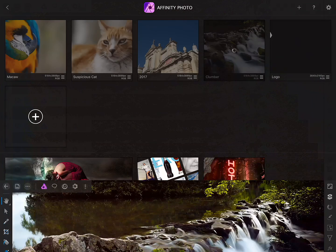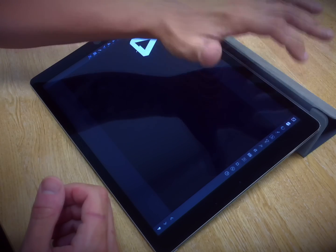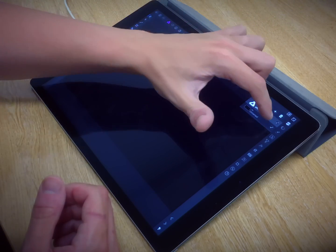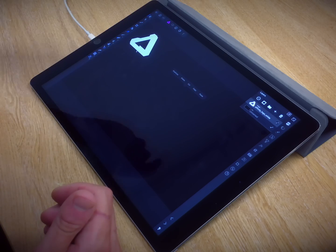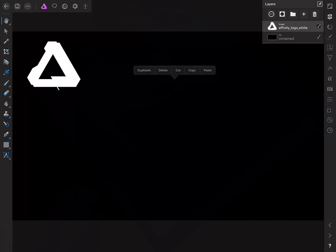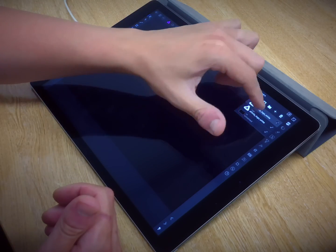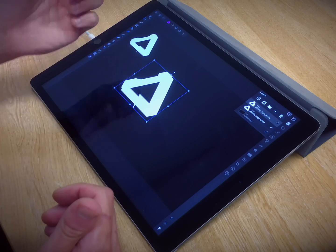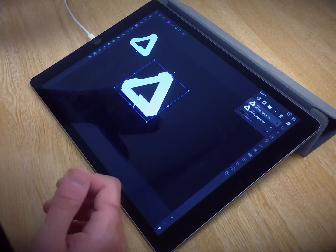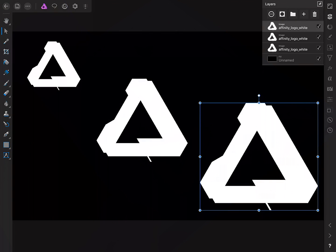Now we have some contextual options that show up depending on which persona we're in. For example, let's say I have a logo here — I'll bring out the layers studio to confirm this. In the photo persona, if we two-finger tap once on the canvas, we get layer options: duplicate, delete, cut, copy and paste. So we can duplicate that current image layer, then switch across to the move tool and transform it. Then we can two-finger tap to duplicate again and once again transform it.